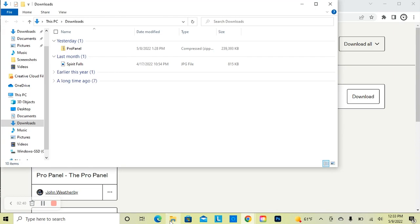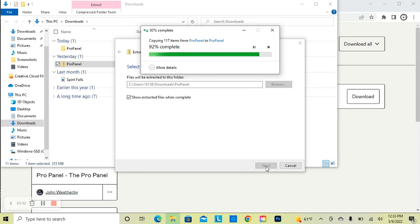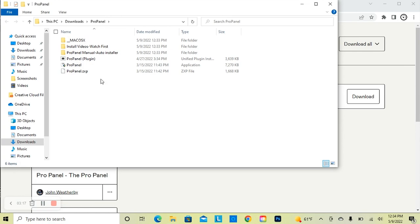Once you've downloaded the ProPanel, go to your Downloads folder. You're going to see a zip file. You can either double-click on that file, or you can right-click and select Extract All. This will unzip the files and expand the folder, and you're going to get to all of your ProPanel files.